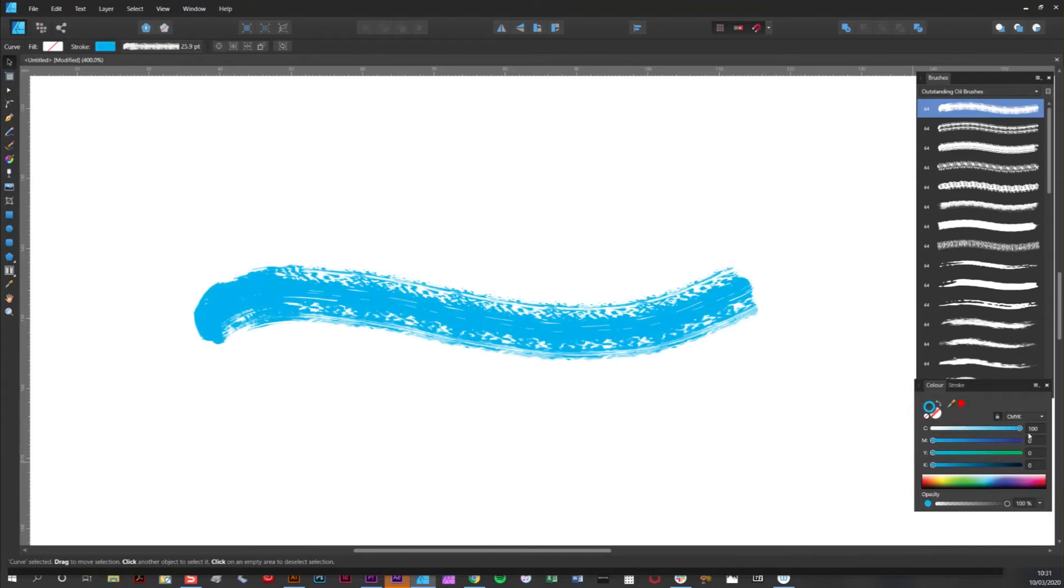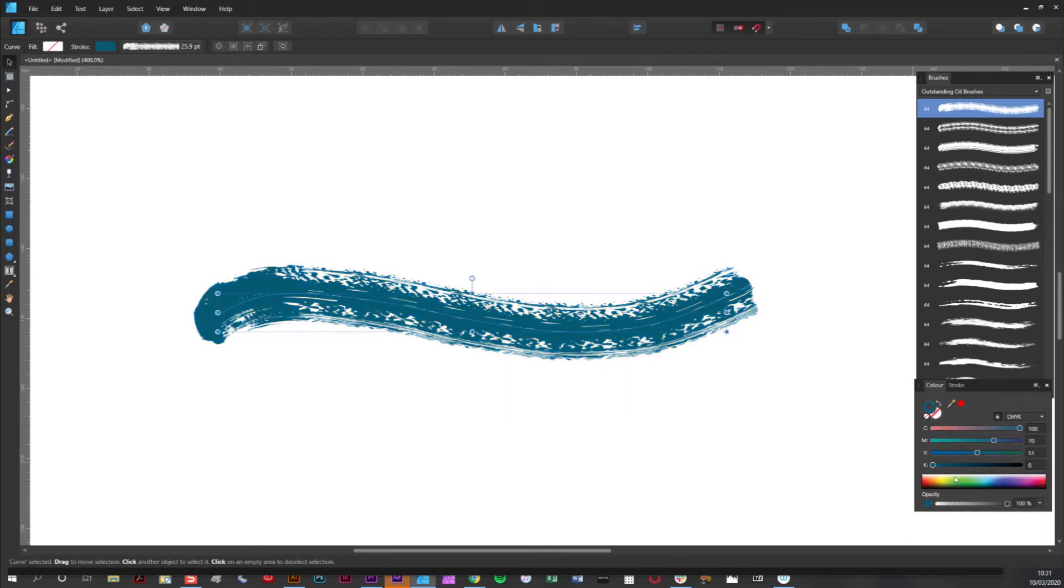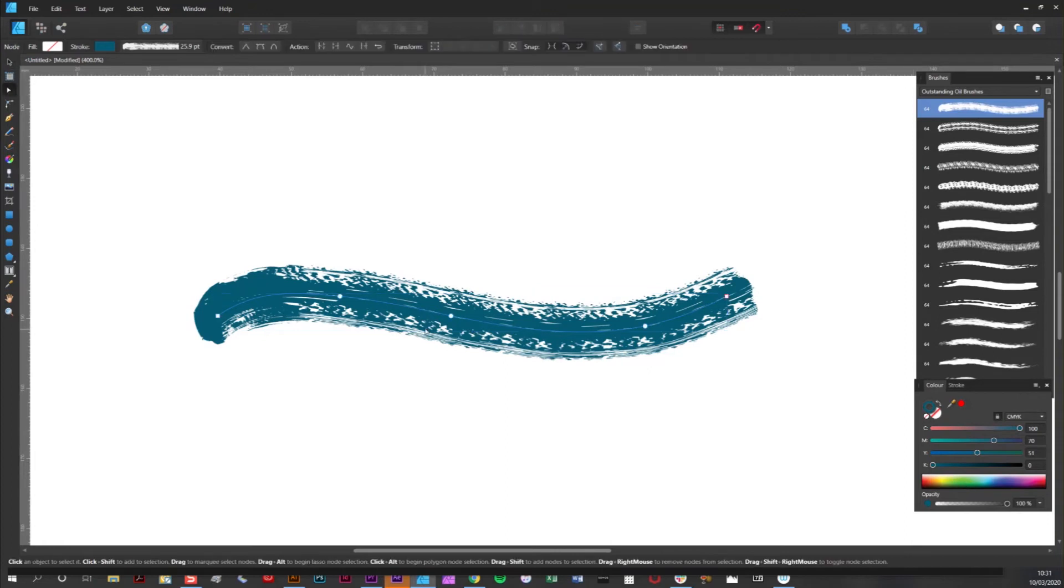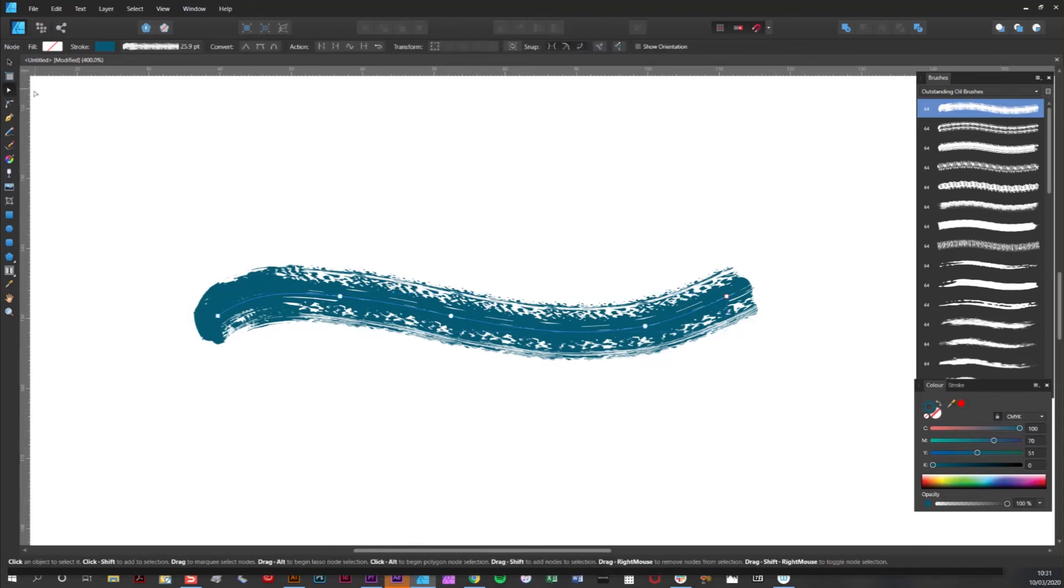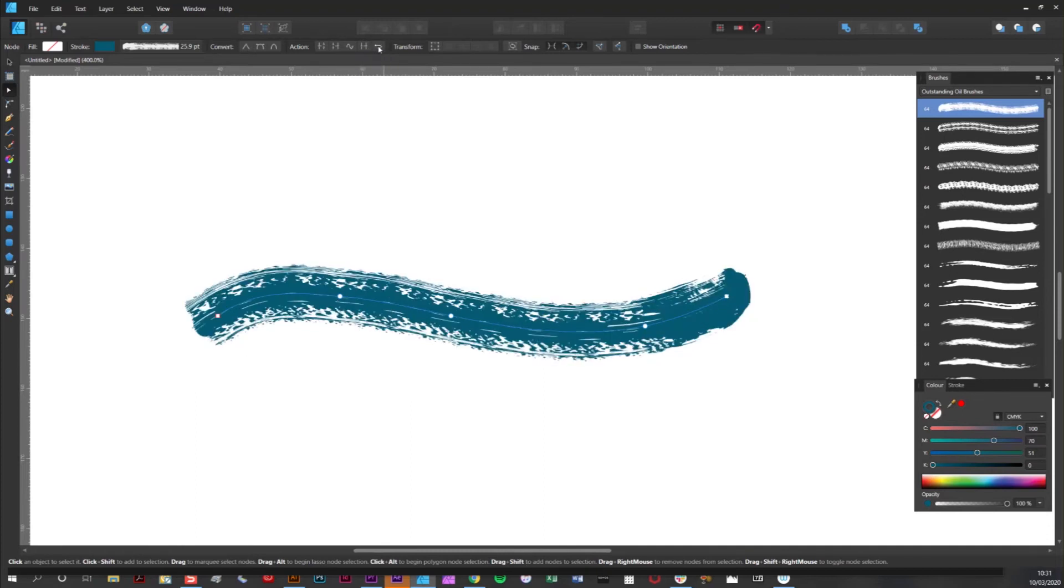Another useful thing about Affinity vector brushes is you can reverse the direction of your stroke very easily. To do this, simply make sure we have our brush stroke selected using the node tool there, and then simply click on this icon here which says reverse curve. As you can see, the direction of your brush stroke is flipped.